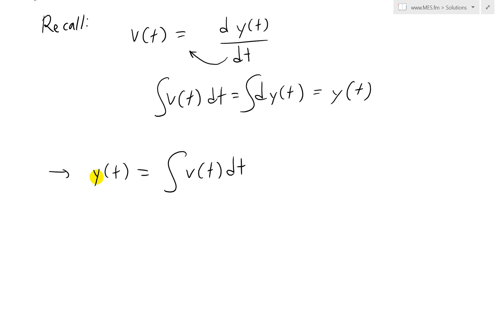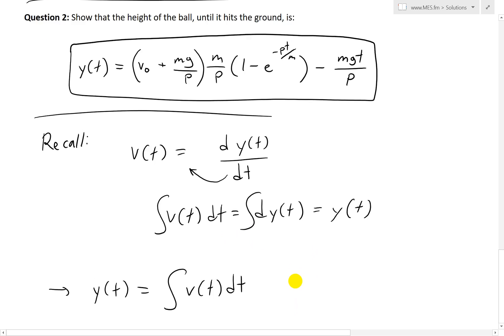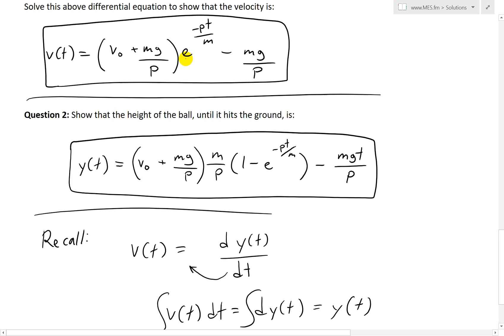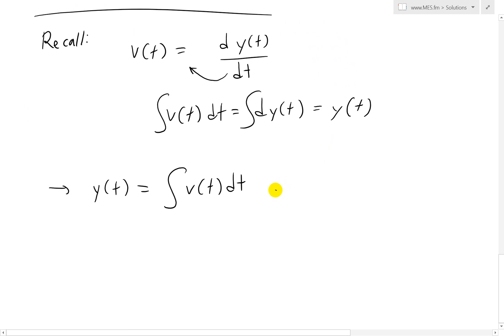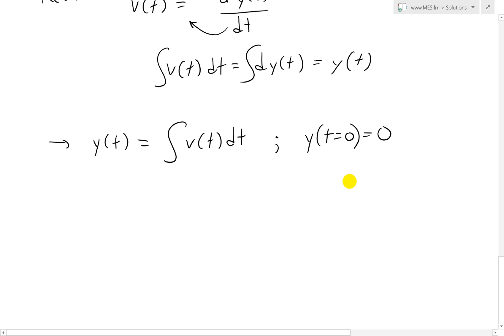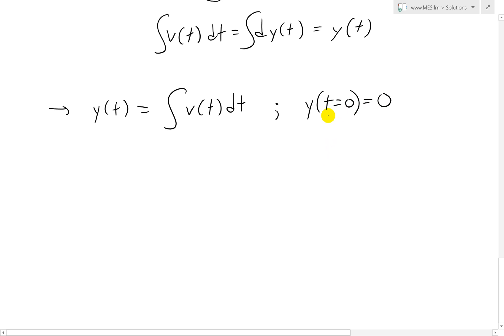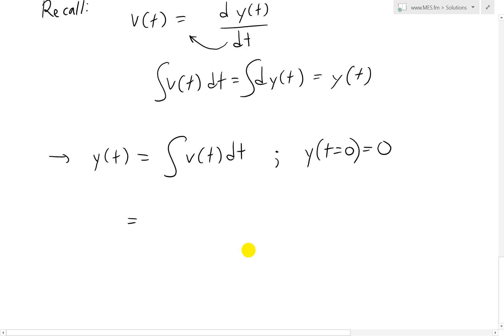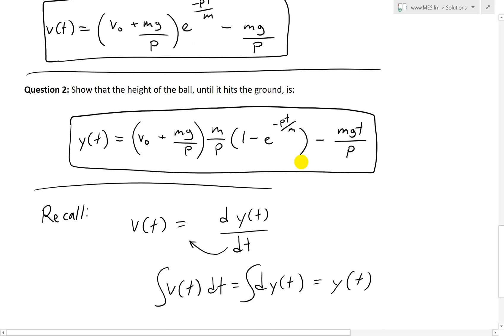We know the formula for y(t) is the integral of the velocity function. We also know the initial condition: the height at t = 0 is zero, meaning the ball starts from the ground. So y(0) = 0 is our initial condition, and y(t) is the integral of the velocity. We just need to integrate the velocity function and apply this initial condition.